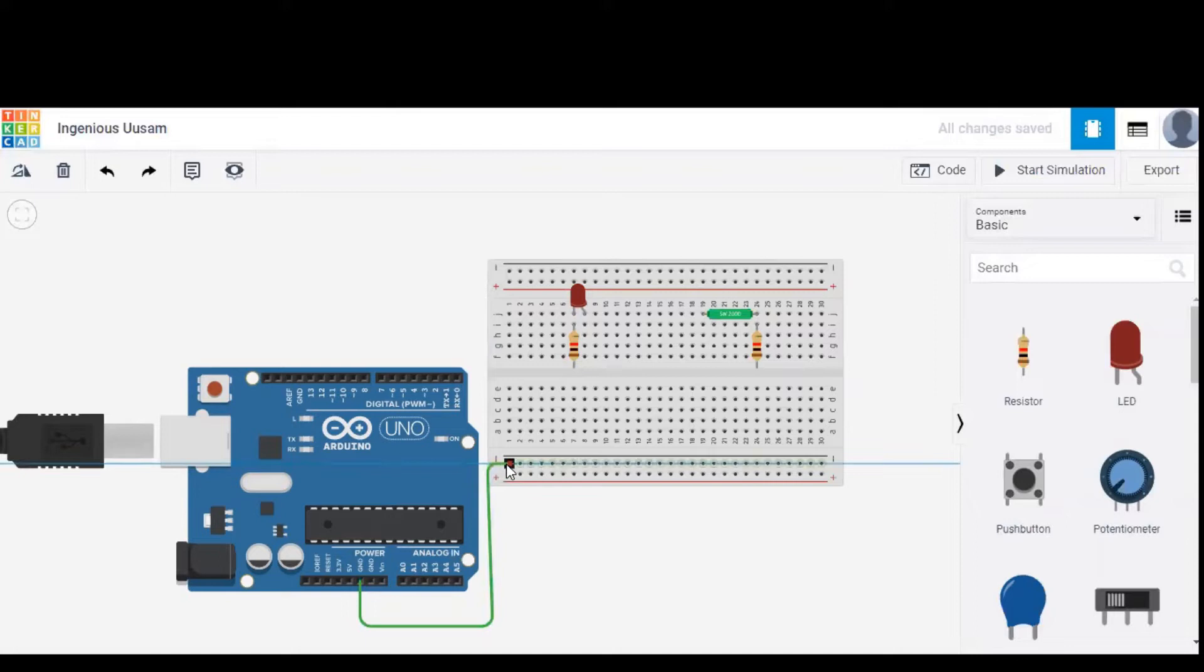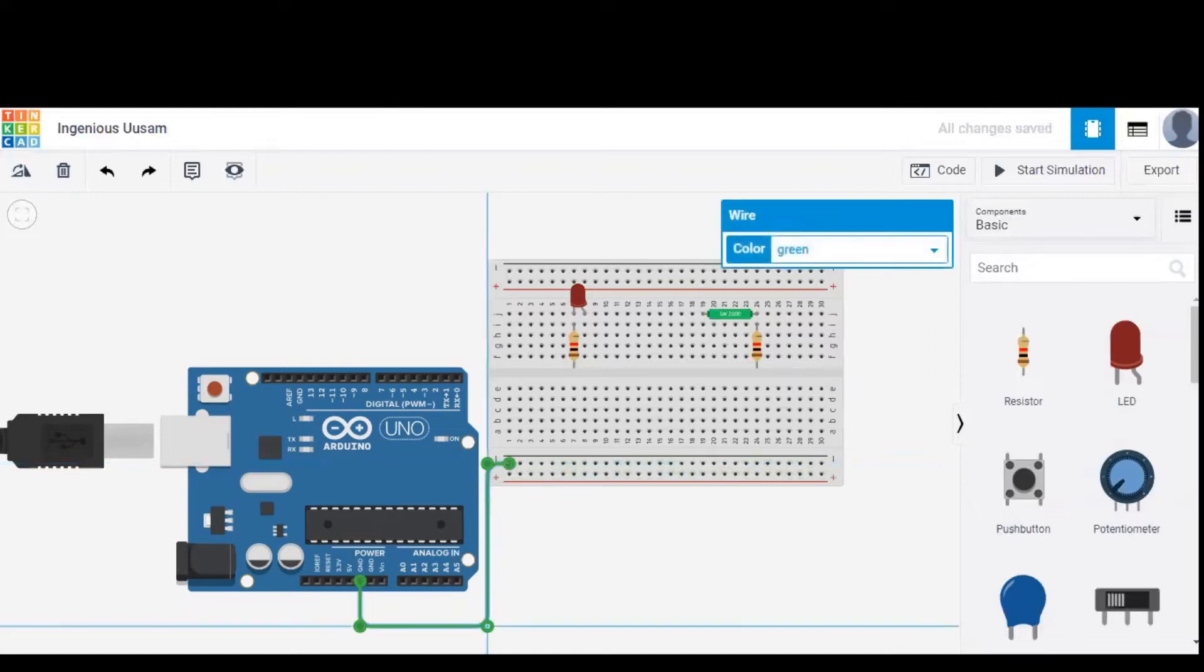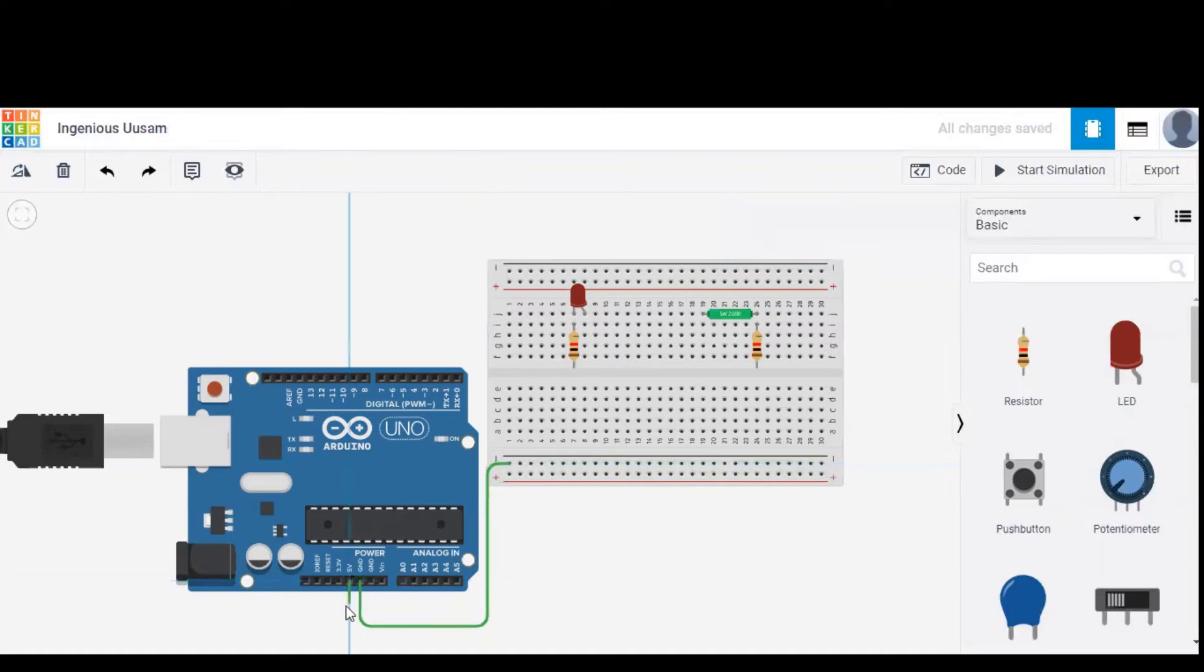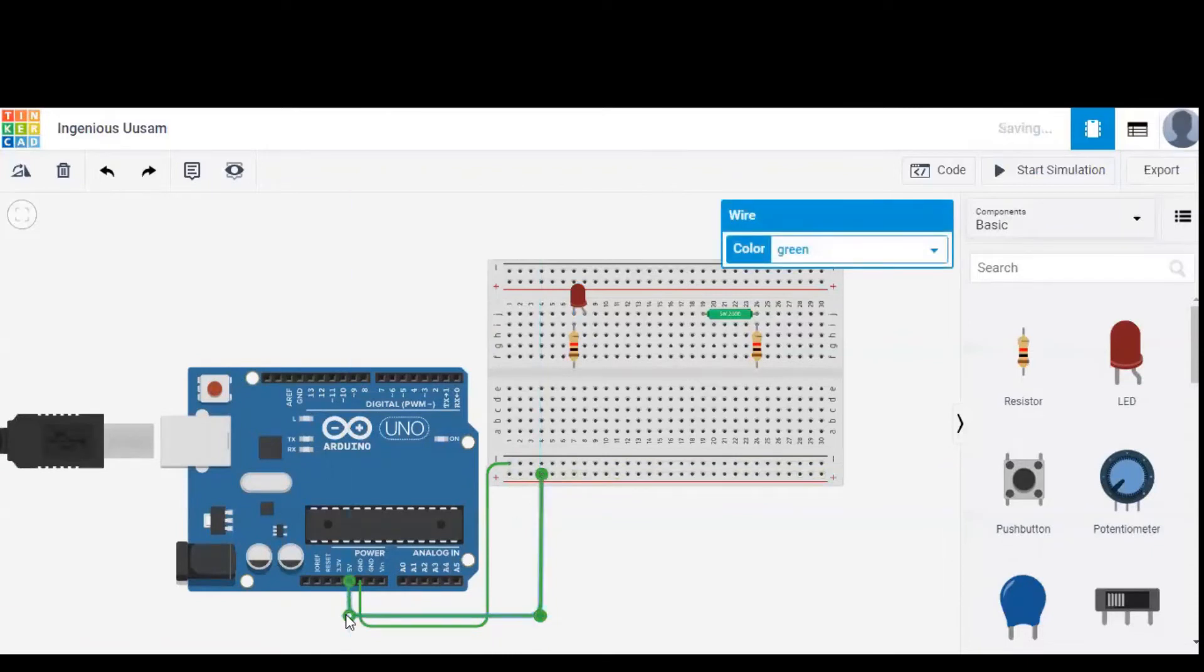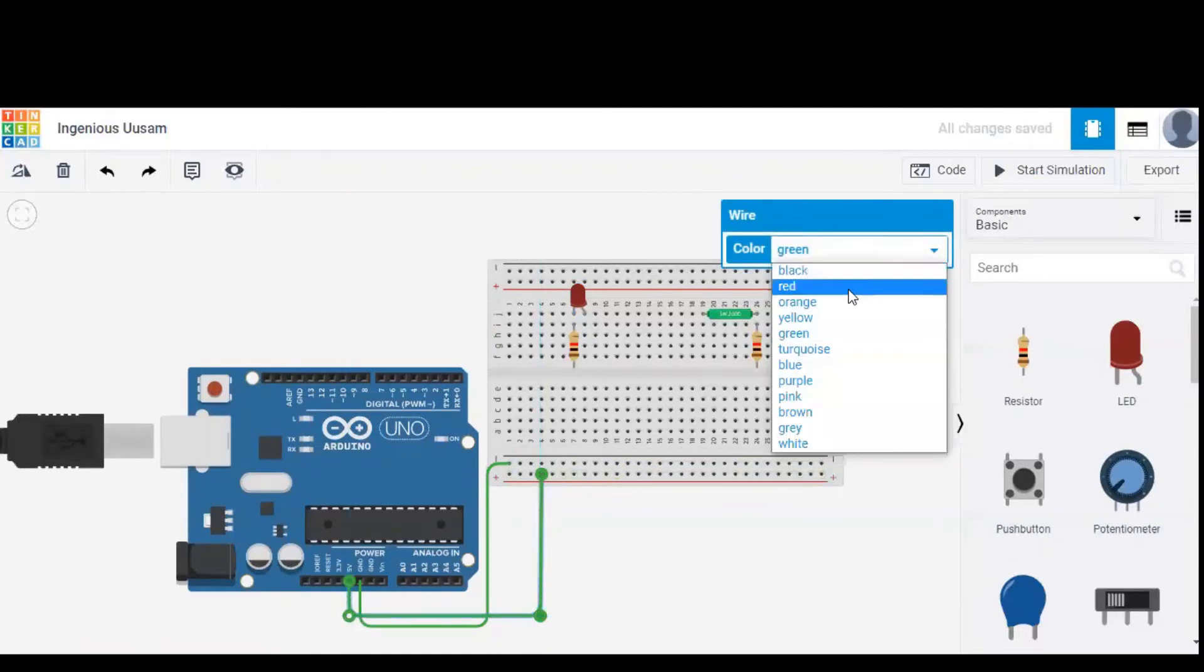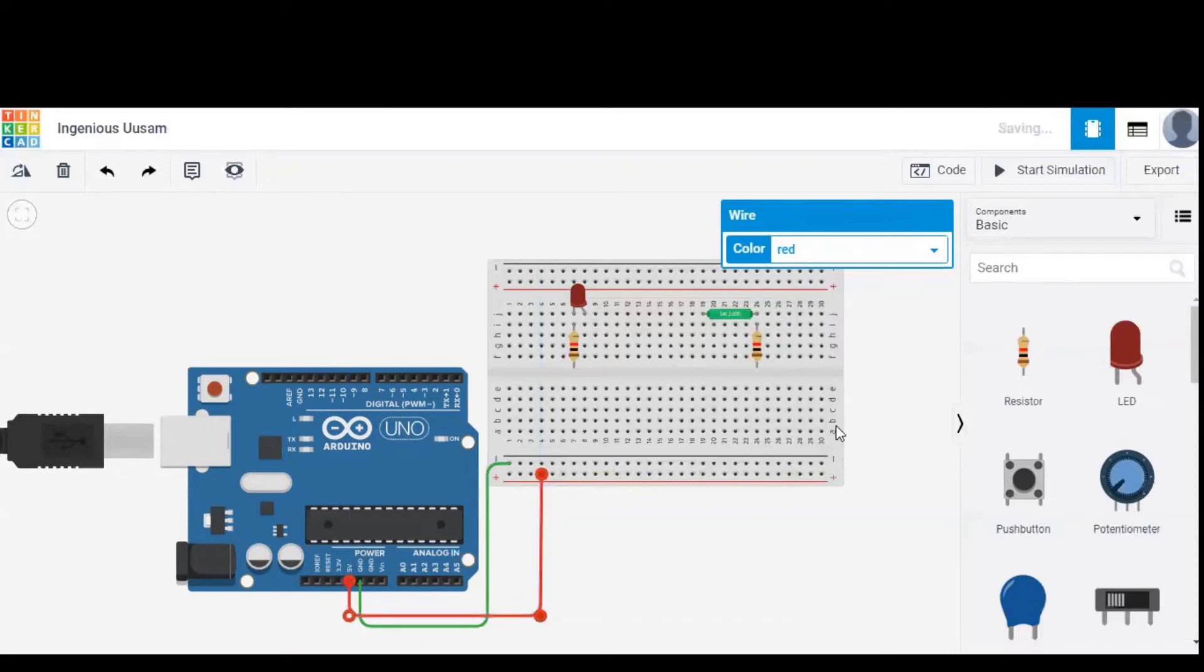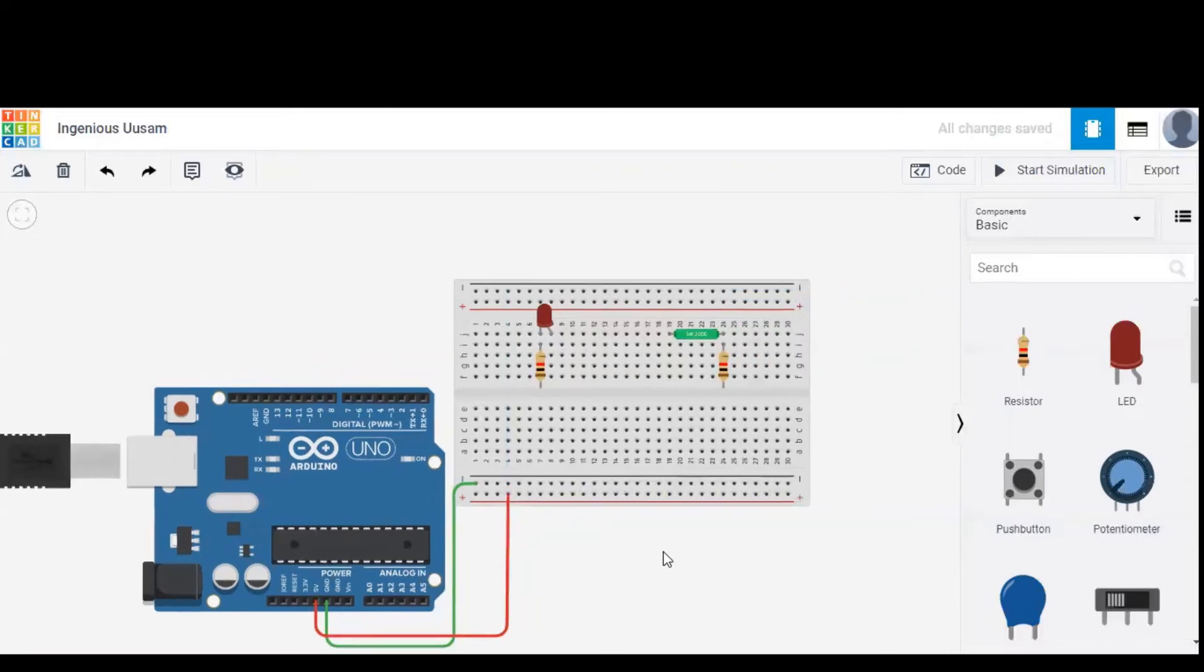Now I am giving the ground connections from Arduino to the breadboard. The wire is in green color to indicate the ground connection. Now 5V from Arduino is connected to breadboard and we can change the color to red to indicate that it's a power wire.